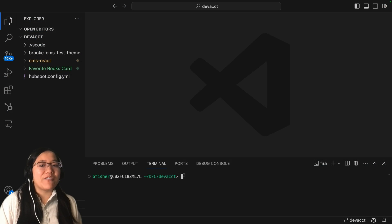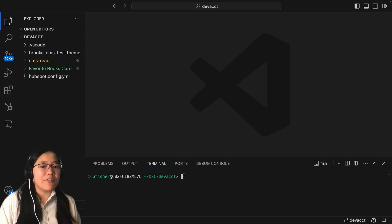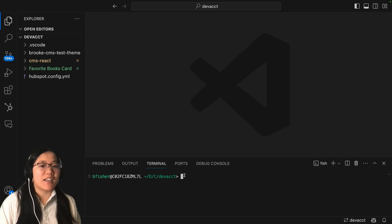Now we're in my VS Code, which I've already set up with my HubSpot config YAML file that connects my VS Code to my HubSpot account.